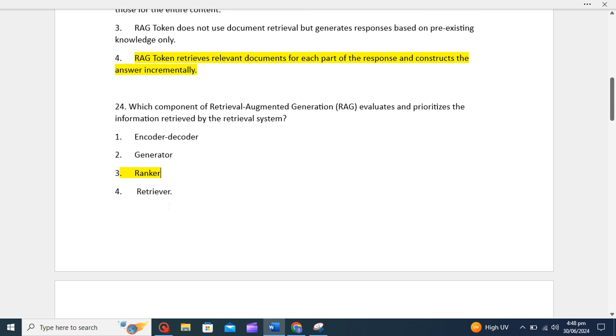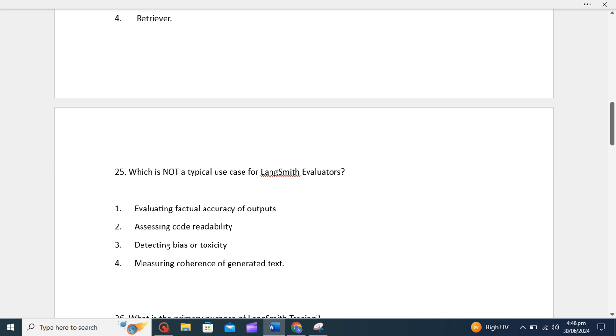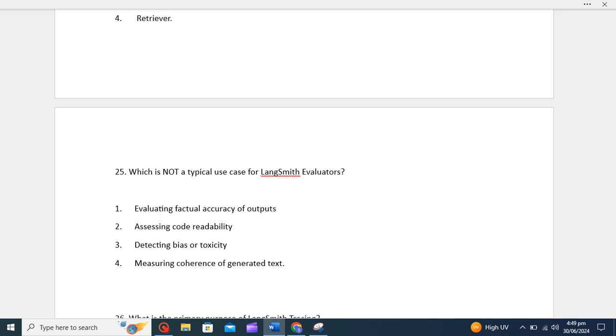Question 25: which is NOT a typical use case for LangSmith evaluators? Assessing code readability is not a typical use case for LangSmith evaluators. These evaluators are primarily designed for tasks such as evaluating factual accuracy, detecting bias or toxicity, and measuring coherence of generated text. Assessing code readability would fall outside the intended scope. That's why the second option, assessing code readability, is the correct option.